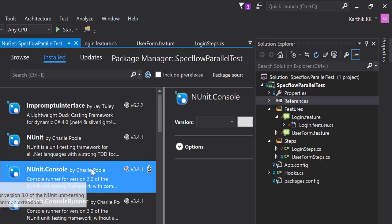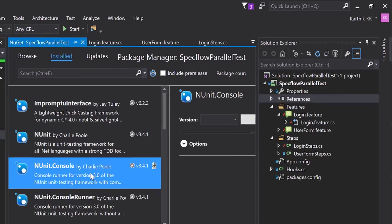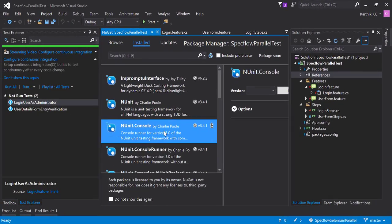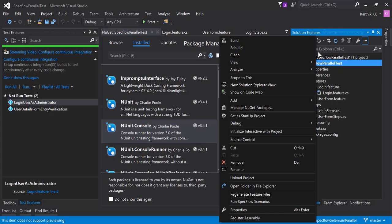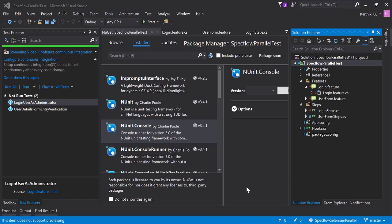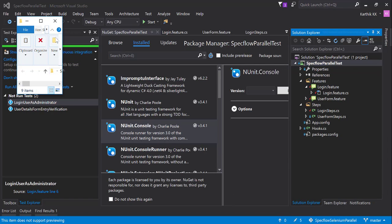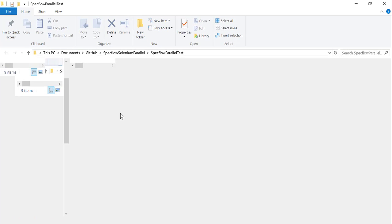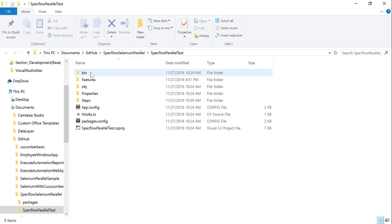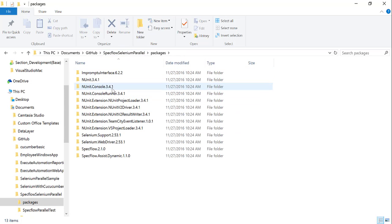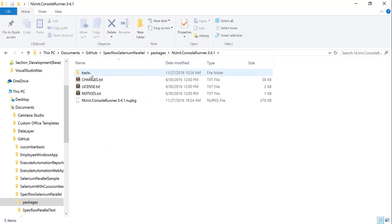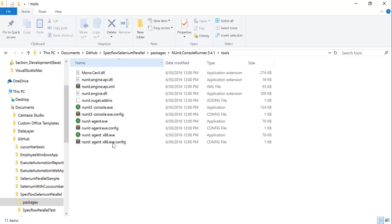You can either do that using add reference by going to the manage NuGet package and you can search for NUnit console as we have already right now. So you can even directly go to the project, right click this project and go to open file in Explorer.